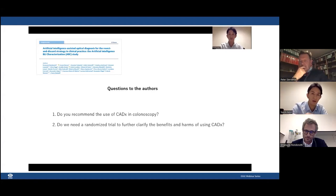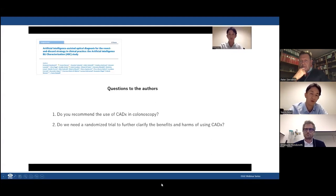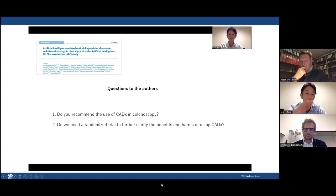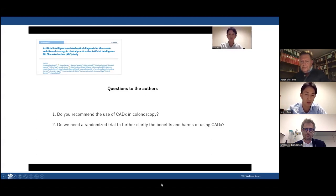Yuichi: I agree on the importance of cost-effectiveness analysis, primarily because of the non-simultaneous introduction of AI due to lack of reimbursement — and reimbursement needs financial data. A second question: regarding the learning curve of trainees in optical biopsy — what kind of learning curve did you observe? Was it about baseline colonoscopy performance, optical biopsy performance, or AI-assisted colonoscopy performance? This is a quite important point from a training perspective.